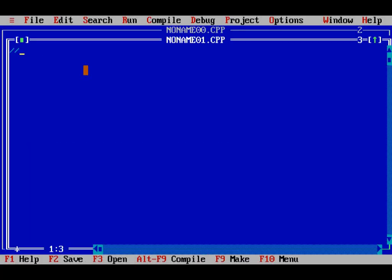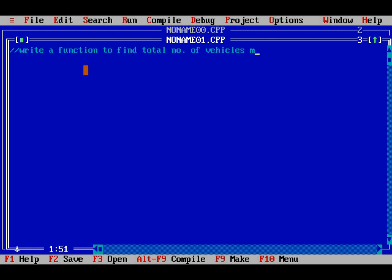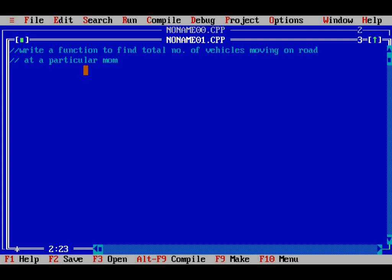I will write a function to find the total number of vehicles moving on road at a particular moment of time. Here, my aim is to count vehicles moving on the left side and vehicles moving on the right side, and then find out the total number of vehicles moving on the road.